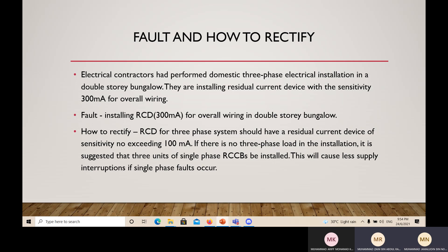The fault is that the contractor is installing an RCD of 300 mA for overall wiring in a double-story bungalow. To rectify it: the RCD for a 3-phase system should have a residual current device with a sensitivity not exceeding 100 mA. If there is no 3-phase load in the installation, it is suggested that 3 units of single-phase RCCB be installed, which will cause less supply interruption on a single-phase fault.